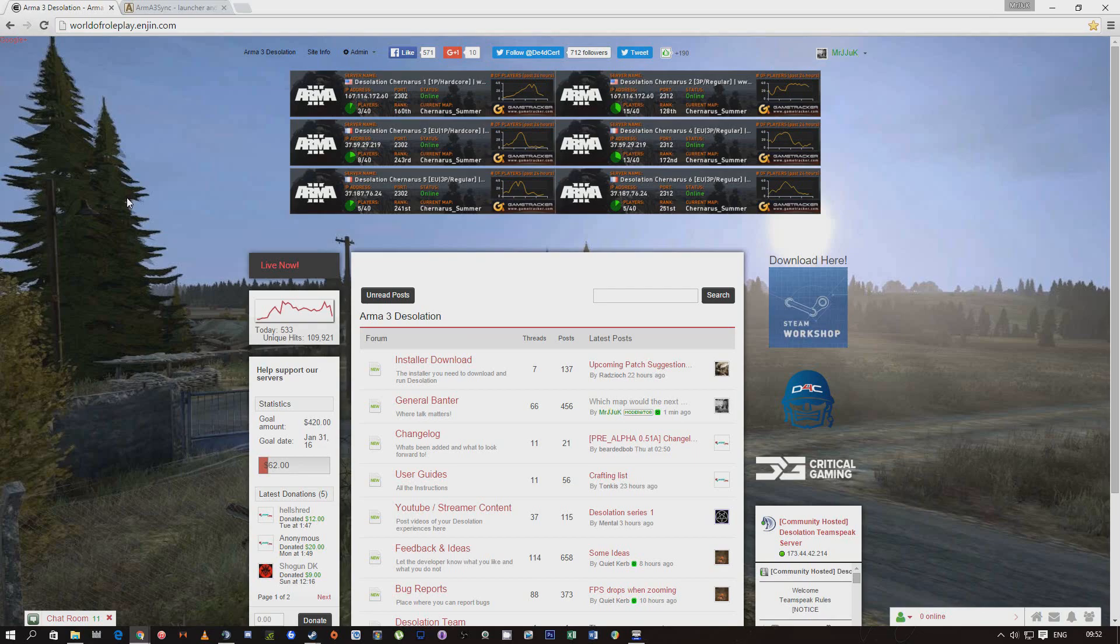Hi guys, a lot of people have been having problems downloading Arma 3 Desolation with the launcher. I'm going to show you another way how to do it.